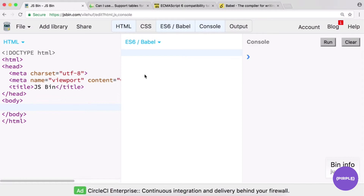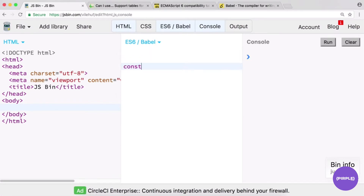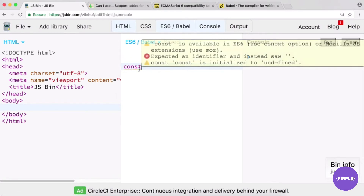The code we write will be easily translatable into your own app — get the basics, plug it in, and you're good to go. One thing to note: even if you select ES6/Babel in JS Bin, you may get a linting error if you start to write something like const.